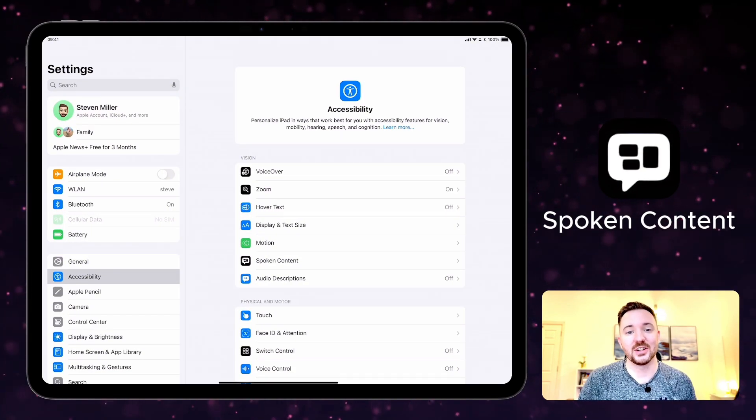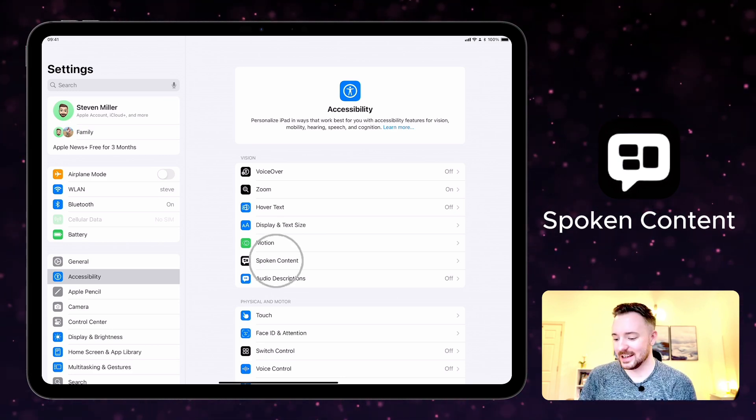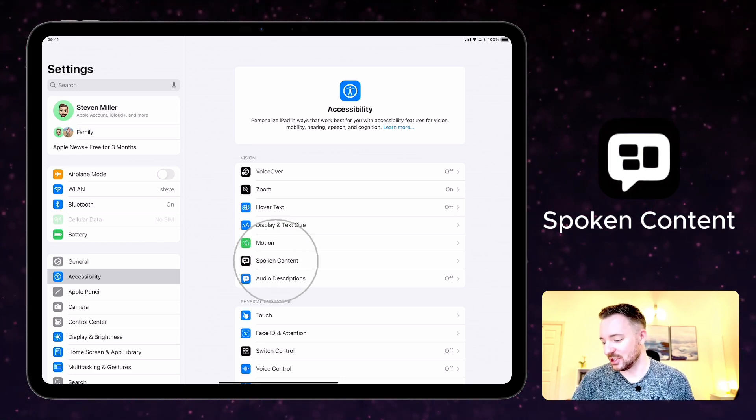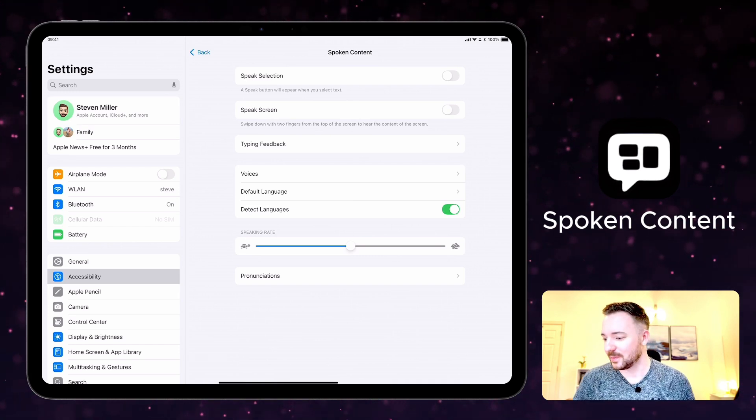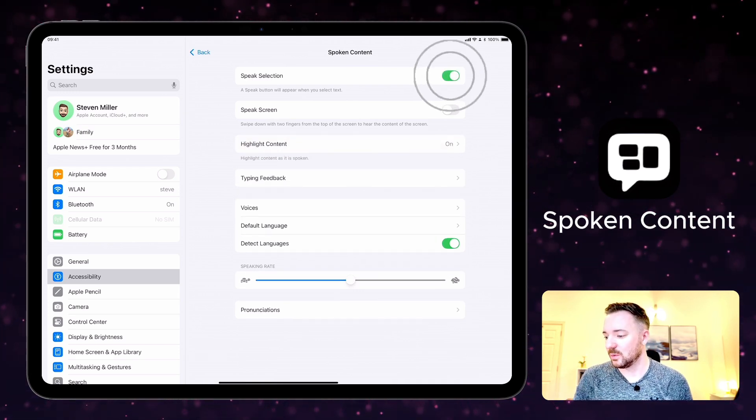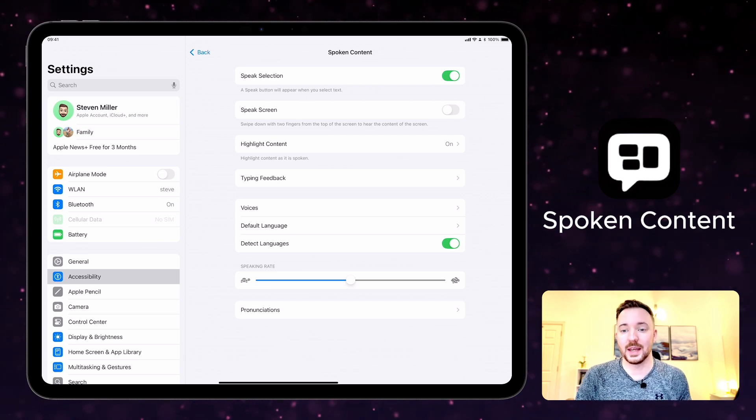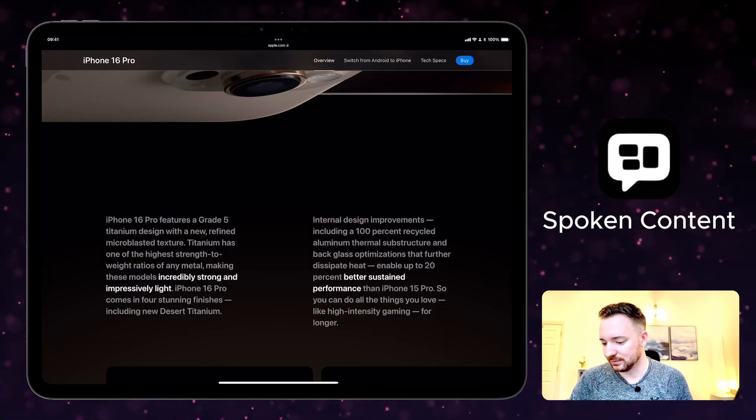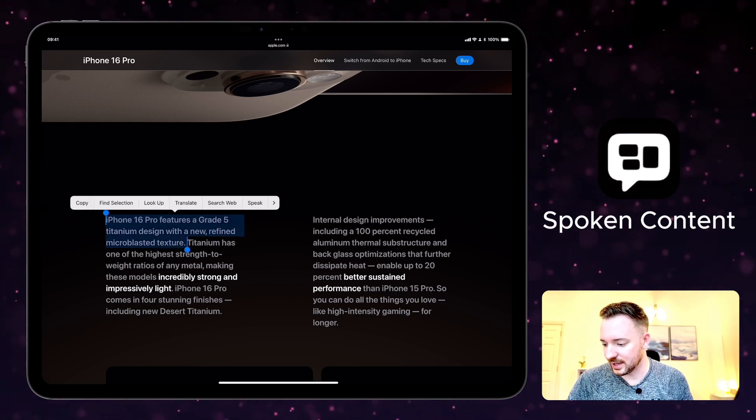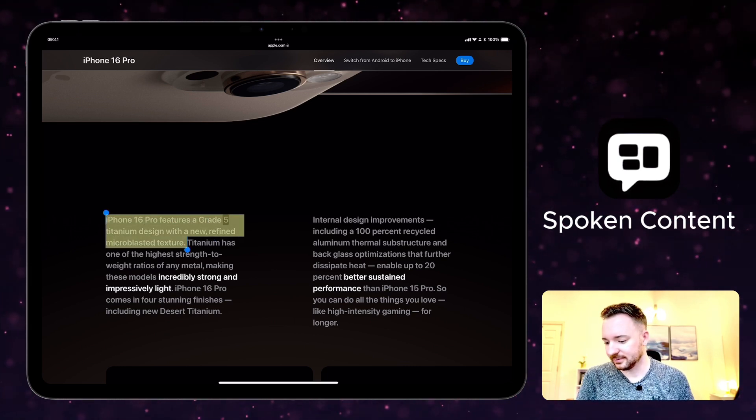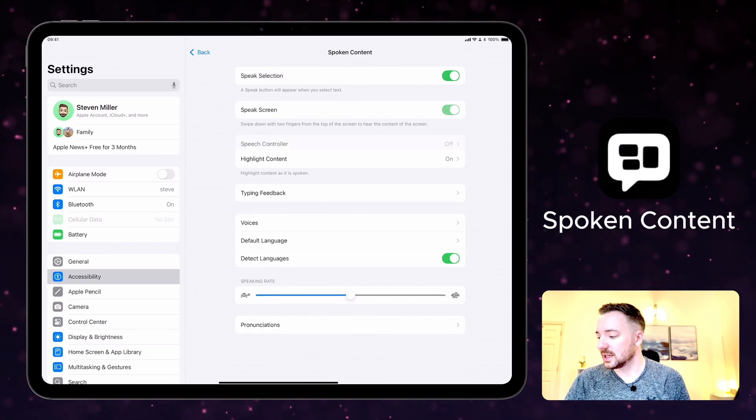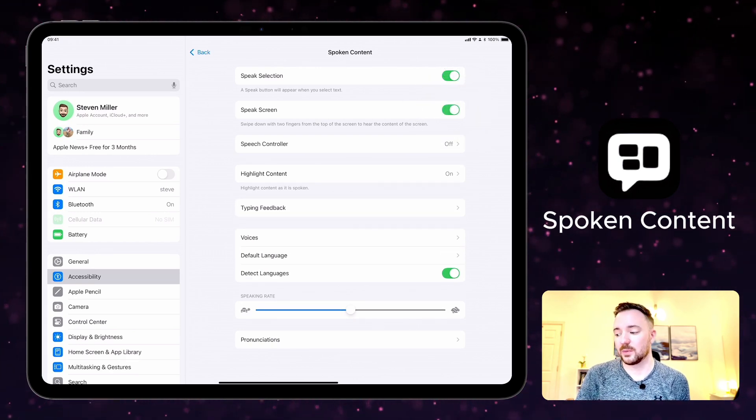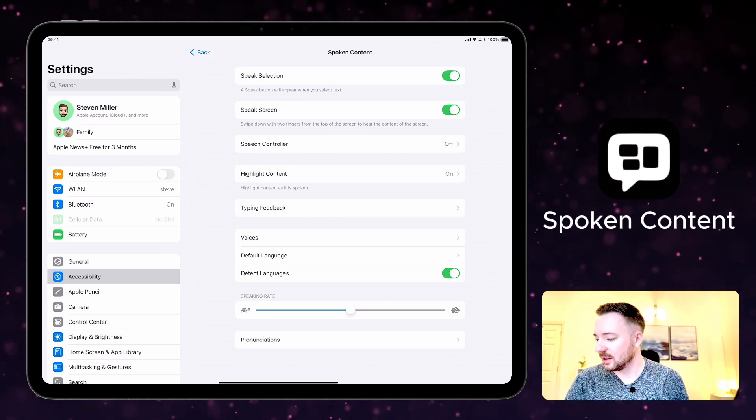Spoken content is a feature that reads any text on your screen out loud. It's here again on accessibility features under spoken content, and there are a few options here to choose from. You can turn speak selection on, which means that a speak button will appear when you select text. For example, I can select this text here and press speak. iPhone 16 pro features a grade 5 titanium design. You can also turn on speak screen, and when you swipe down with two fingers on the top of the screen you can hear the spoken content.